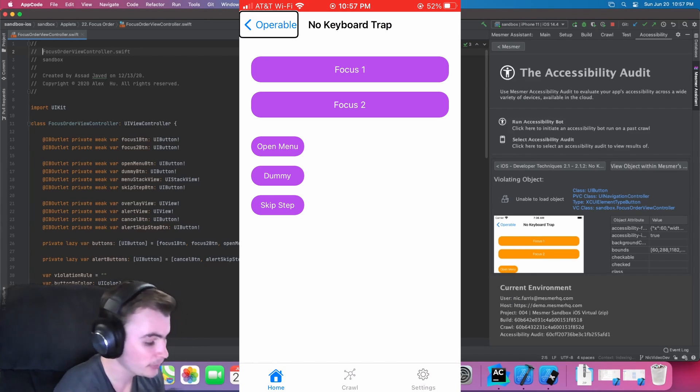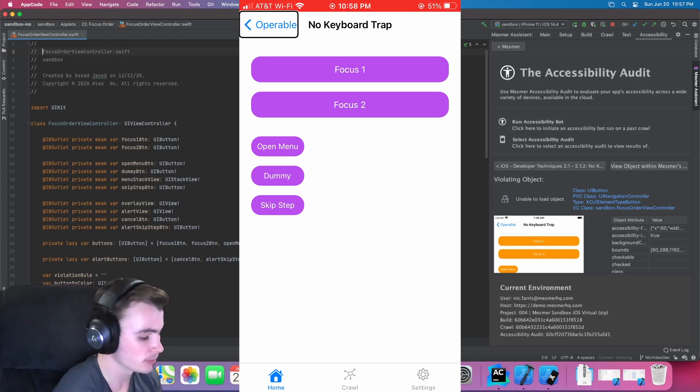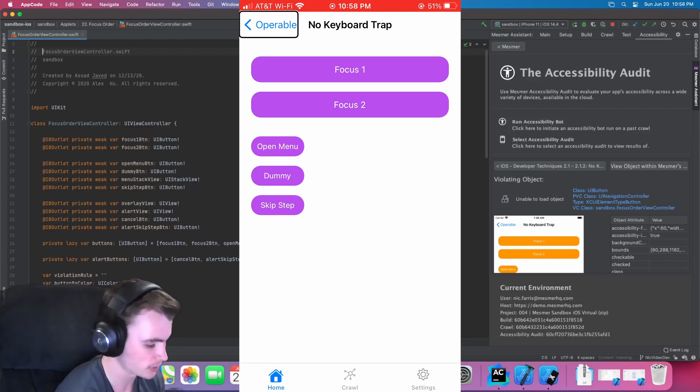Now that we know what screen contains this violation, we can try navigating this page on my physical device and see if we're able to access all of this page's content.